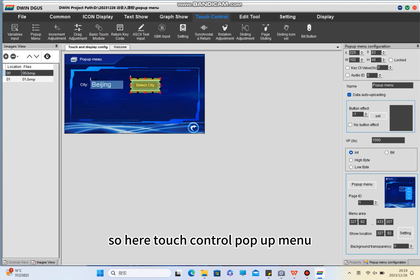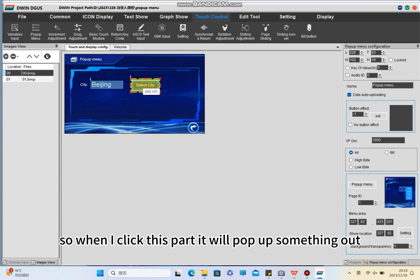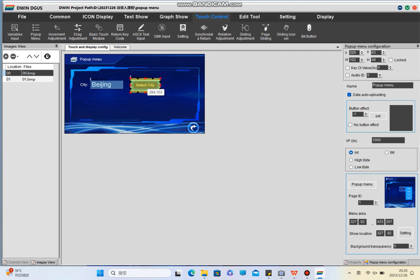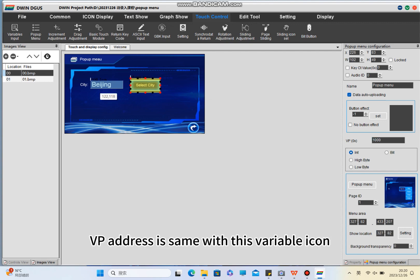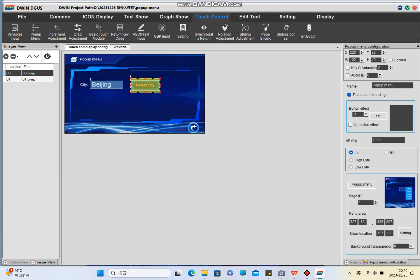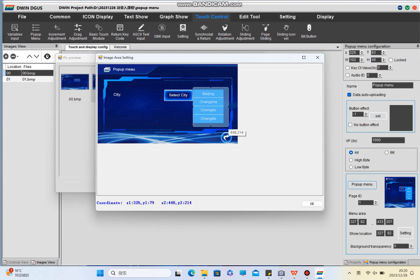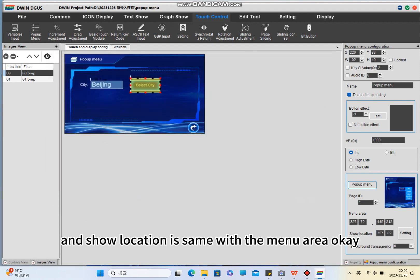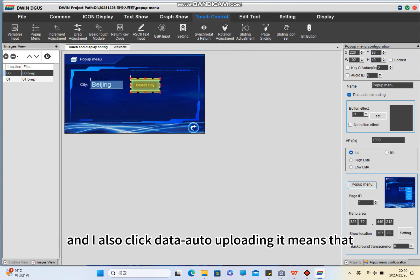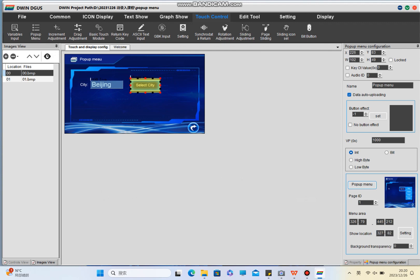Here I use the pop-up manual function — touch control, pop-up manual. When I click this part it will pop something up. The VP address is the same as the variable icon. Select pop-up manual, then select the page you want to show. The show location is the same as the manual area.